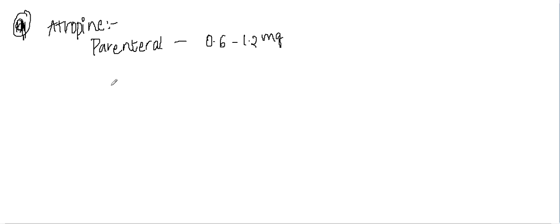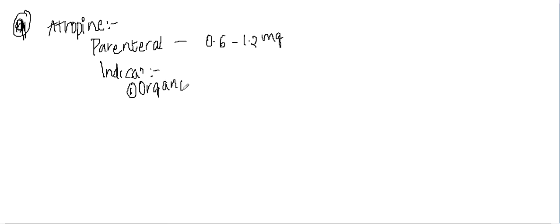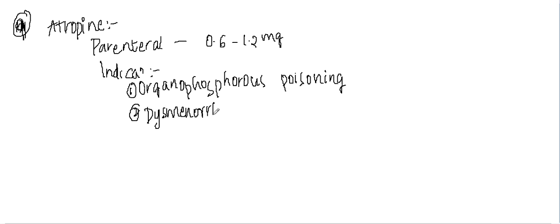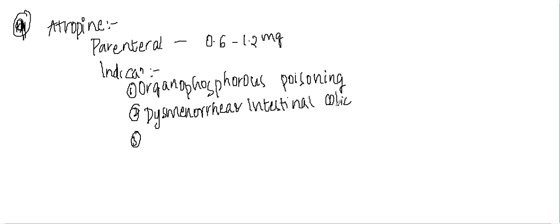What are the indications of atropin? The major indications are: one, it is used in organophosphorus poisoning. The second use, it can be used in dysmenorrhea and also intestinal colic. Third, it can be used in complete heart block.